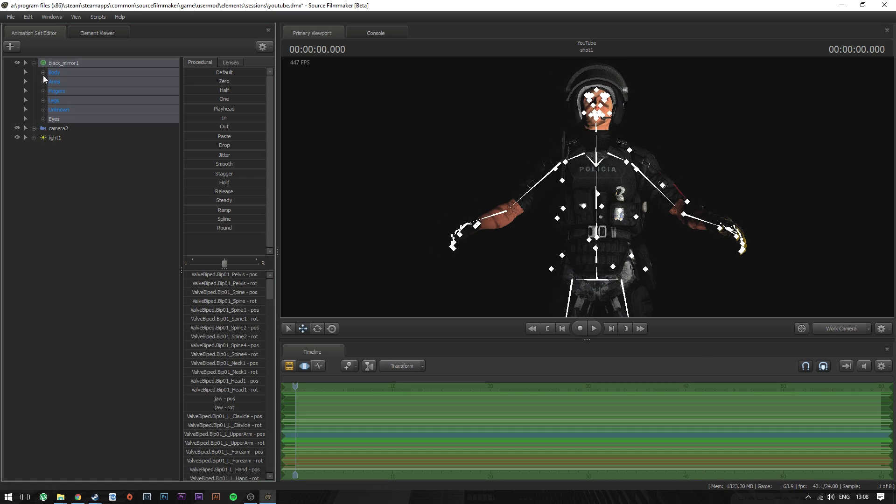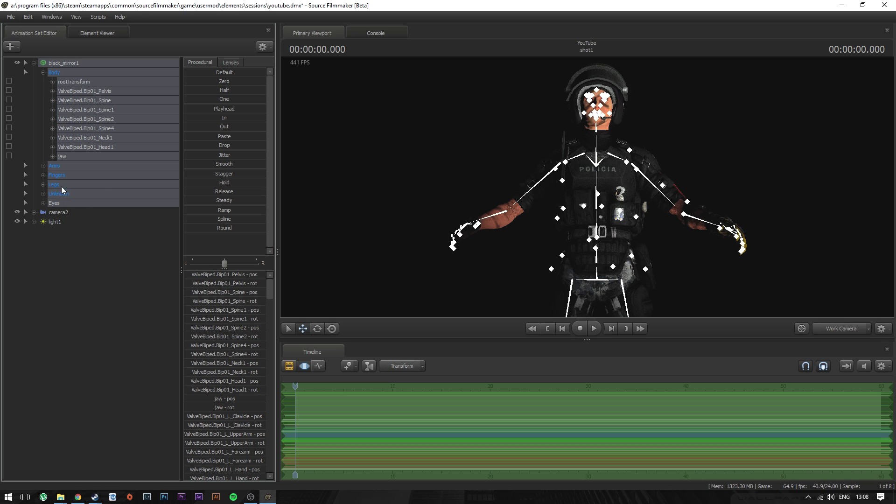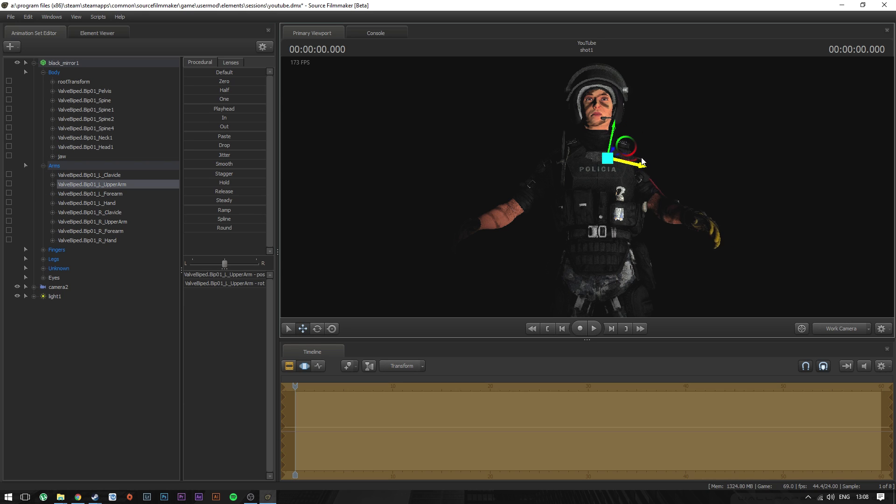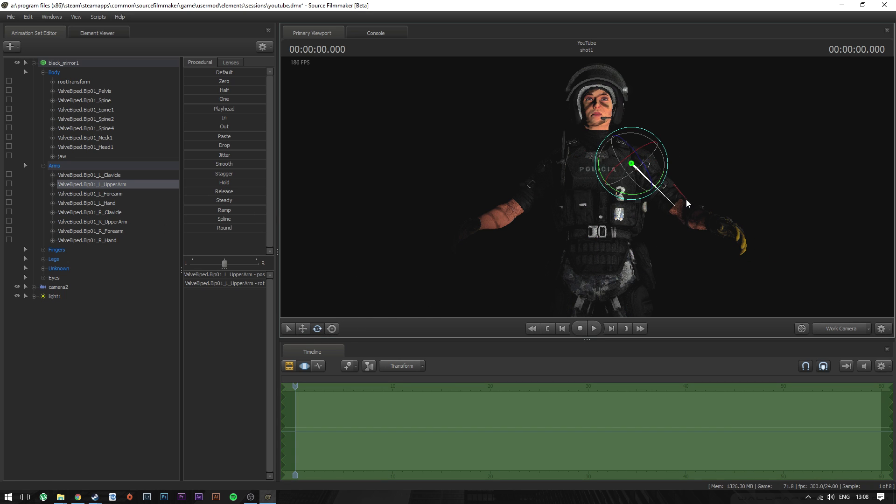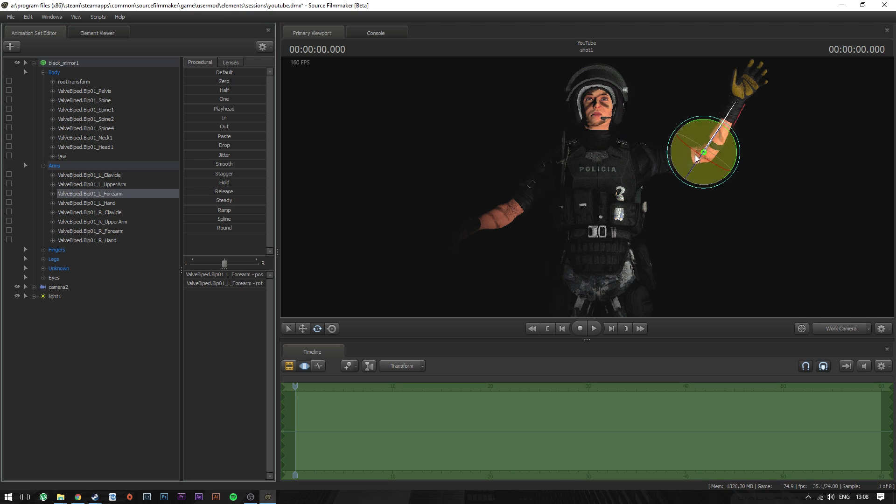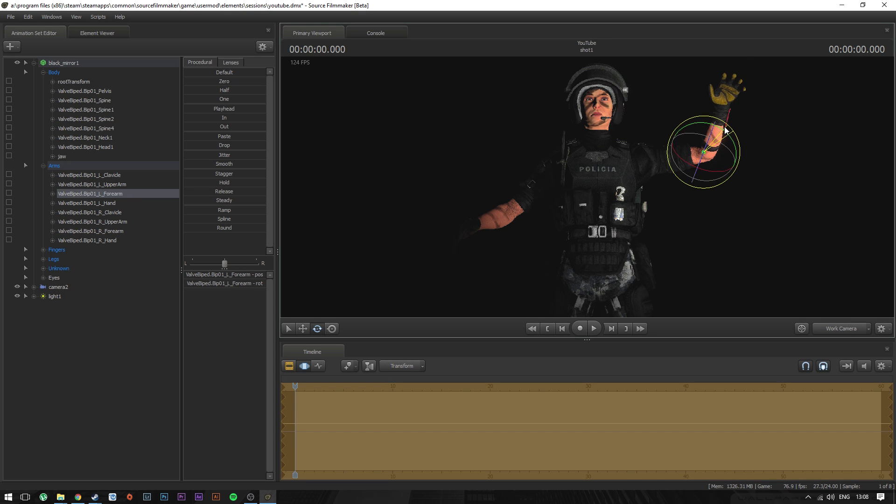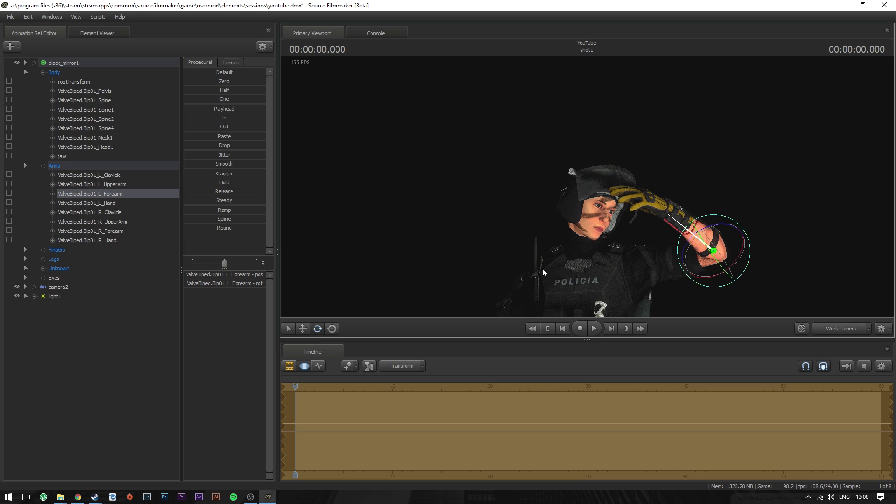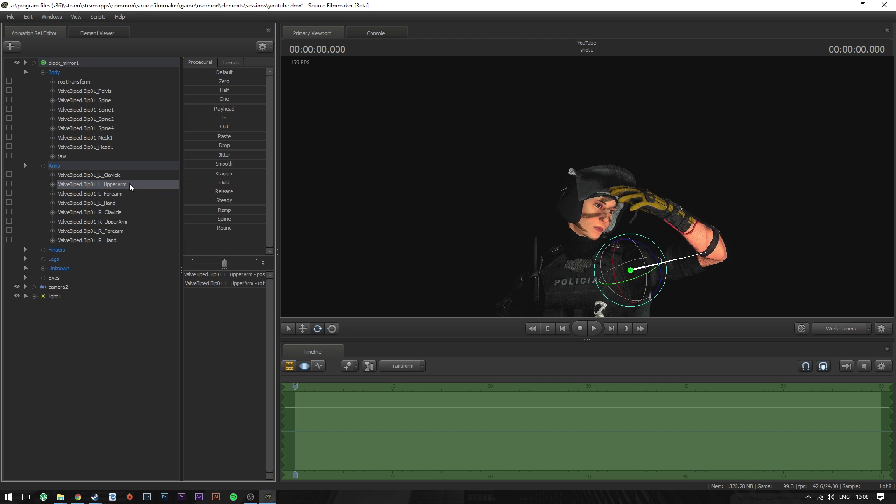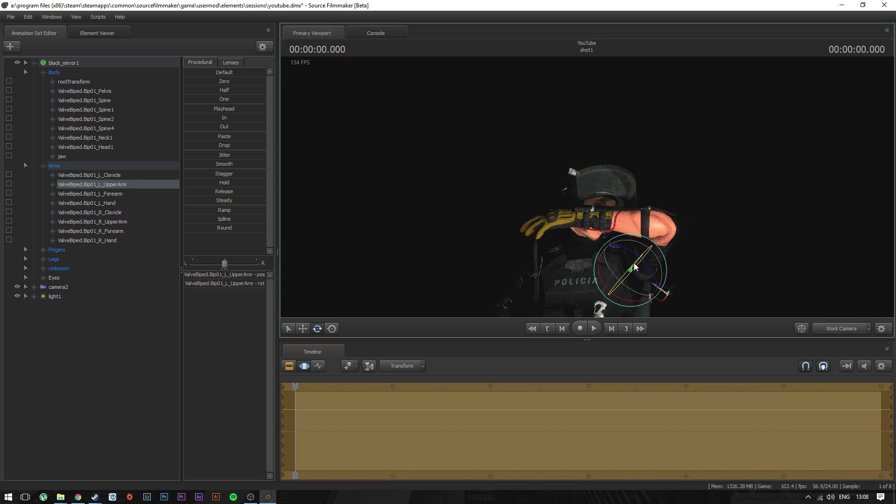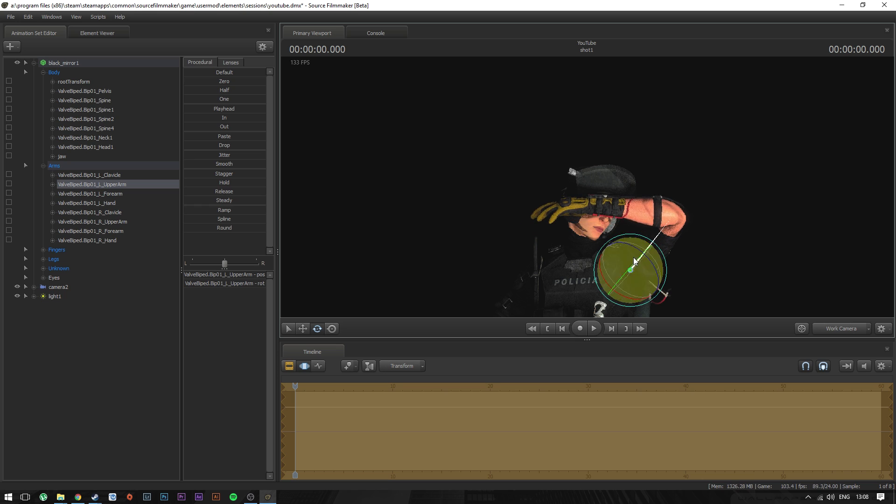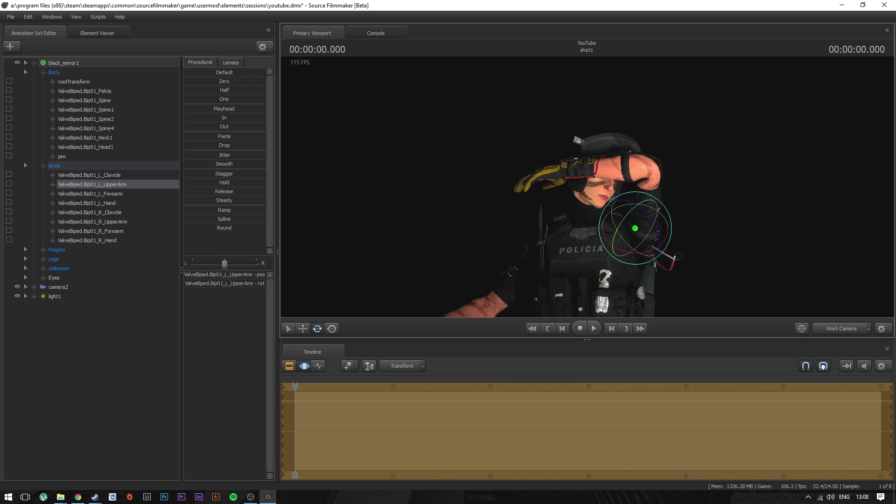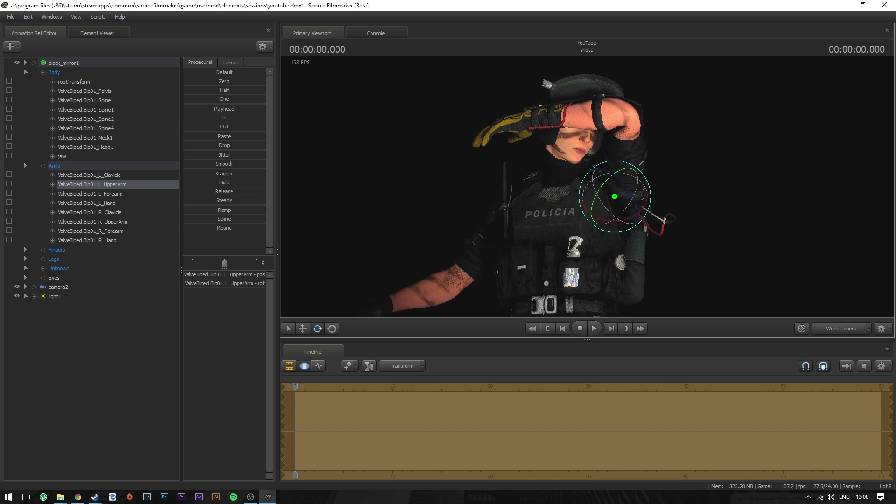And then just to make sure that the model actually works, let's move around the arms and then move them around. Let's make her dab because we need to dab on them haters. I'm doing this ironically by the way, just for those of you that are thinking that I'm doing this unironically. So yeah, we made her dab.